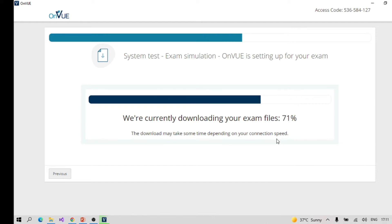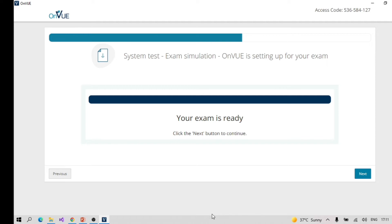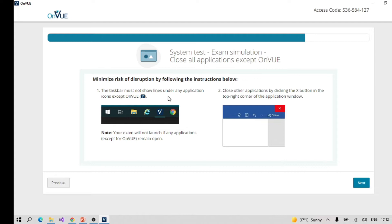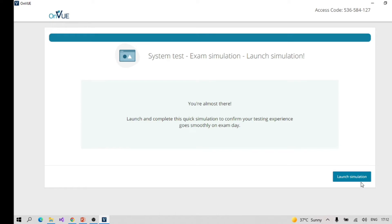Go ahead and click Next and it will download the system test file. The actual exam opens in a single window — the OnVue system runs as a simulation, and once you click Next all desktop controls are hidden behind the exam skin, which becomes your primary screen.